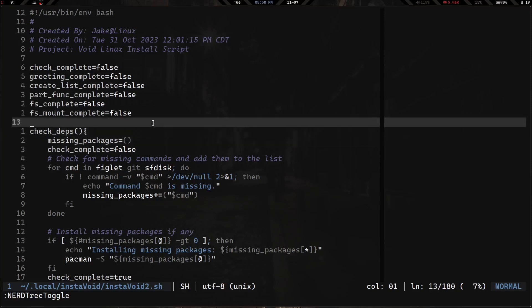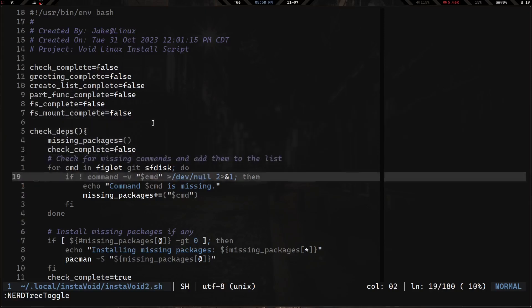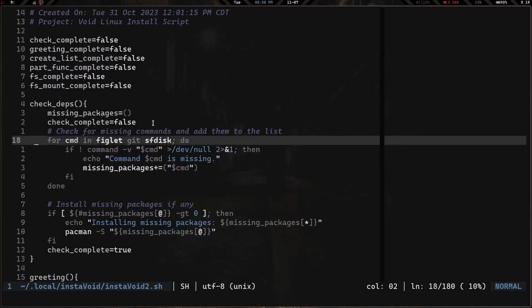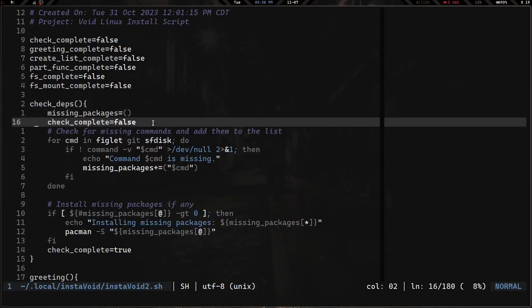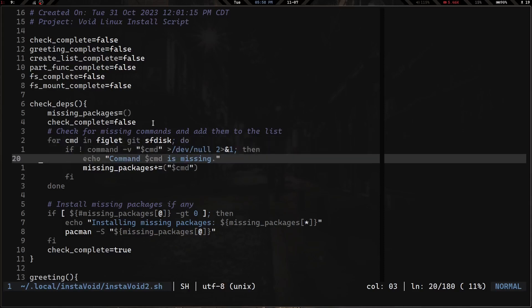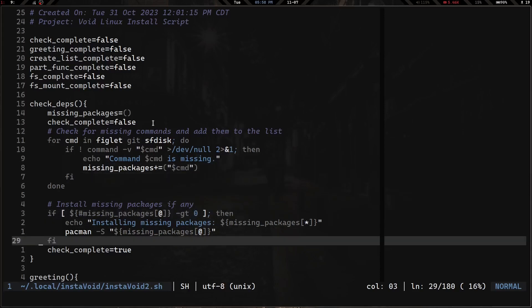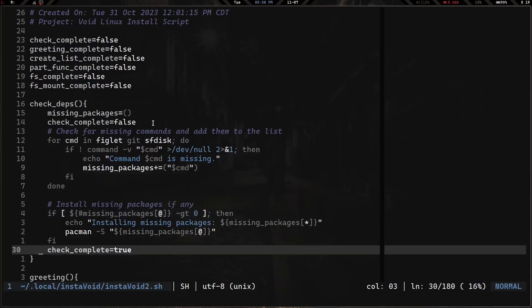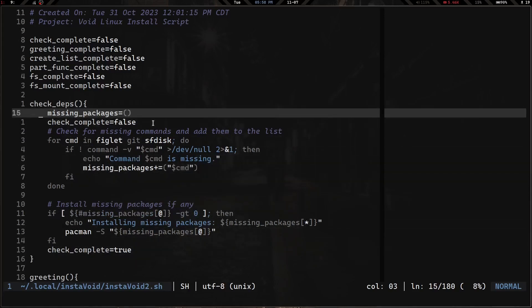We have a check_dependencies function that first checks for any dependencies you might need — figlet, git, and sfdisk. Git and sfdisk are necessities. Figlet is needed if you want the script to look decent when you run it. If any of those are missing, it's going to go ahead and install them. That's the check_deps function.